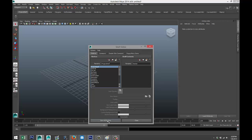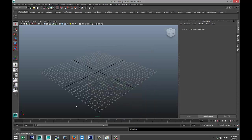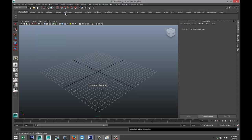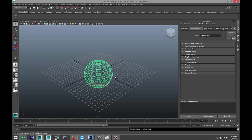Now simply start to model. I'm going to go up to Create, Polygon Primitives, Sphere. I'm going to drag that out. Let's say for this project I need to create a lot of different spheres.